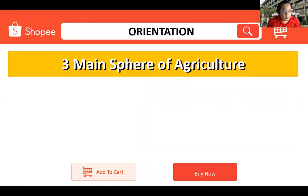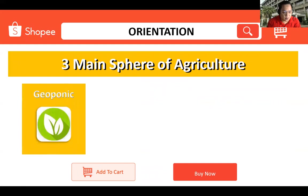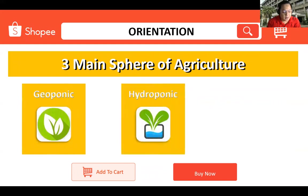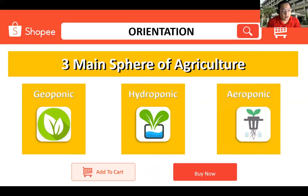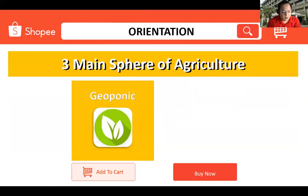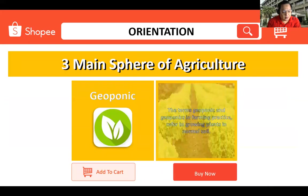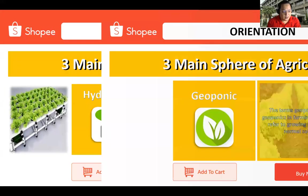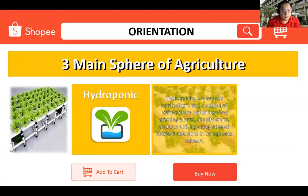Agriculture has three main spheres: geoponic, hydroponic, and aeroponic. Let's discuss one by one. Geoponic is the farming practice referred to growing plants in normal soil.